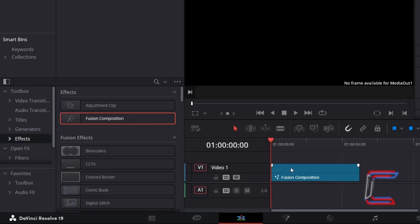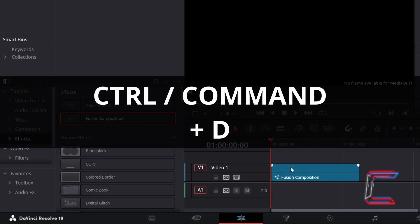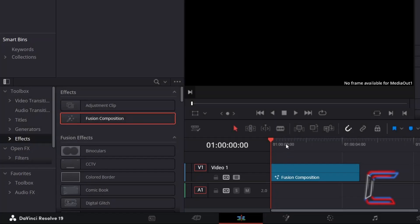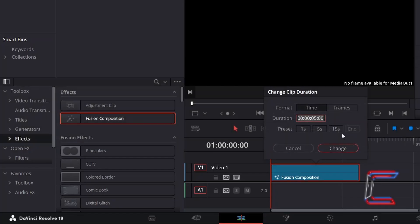Select the clip, hold CTRL and press D to change the duration if you wish. Use CMD instead of CTRL if you're a Mac user. Here in this example, I will use the 15 second preset. Click Change when you're done.